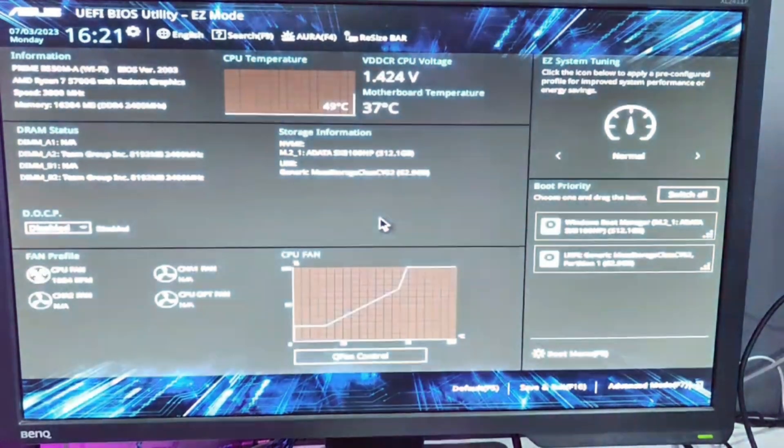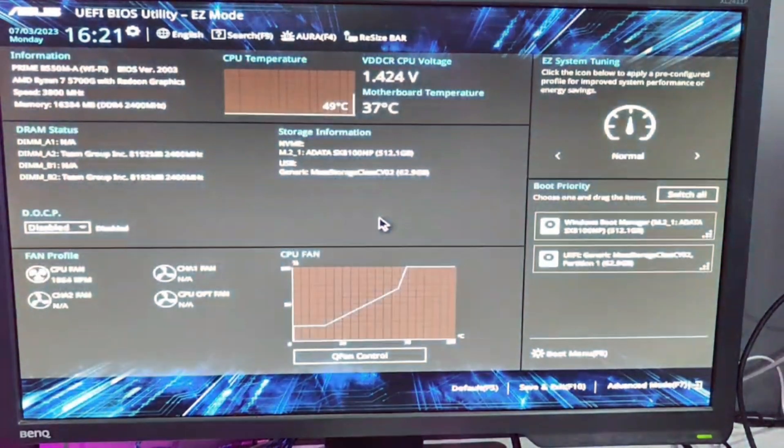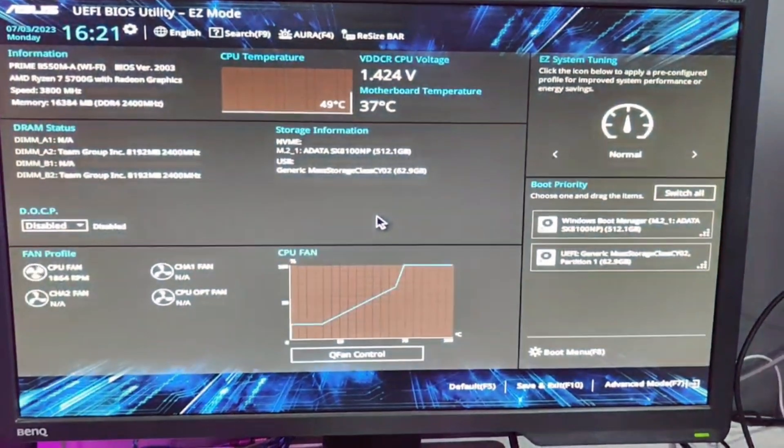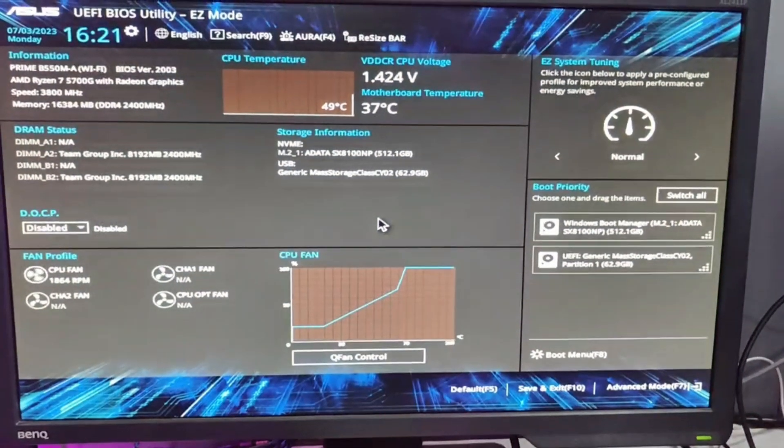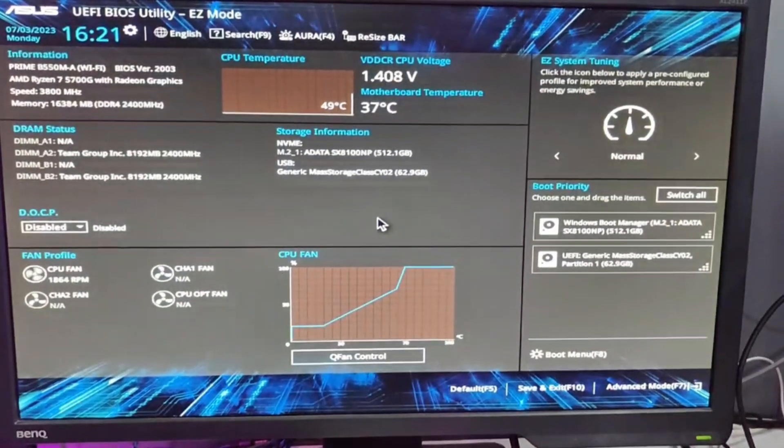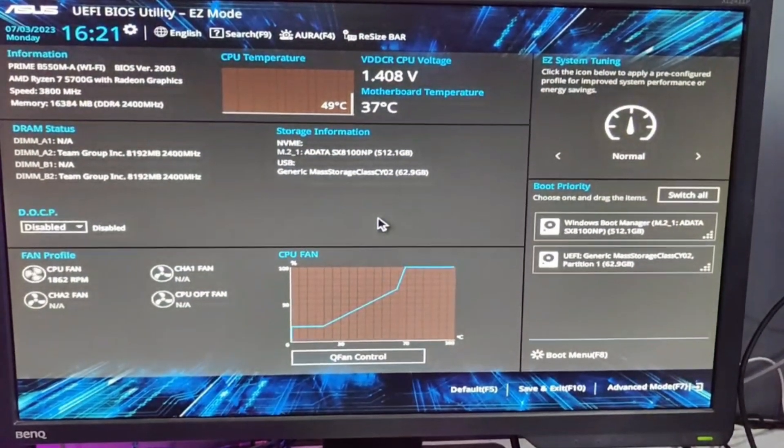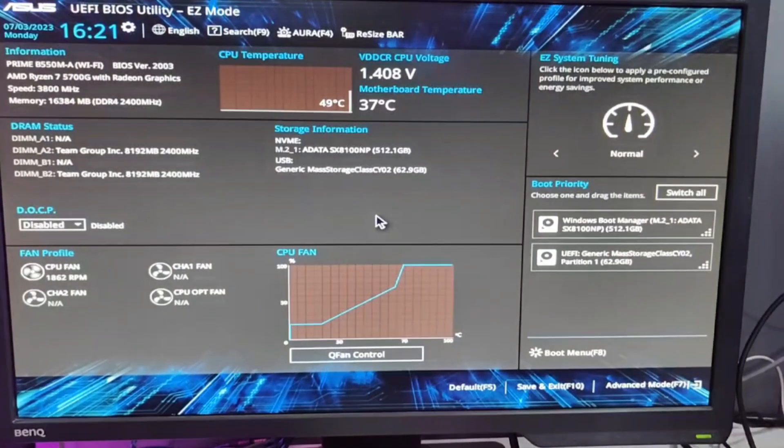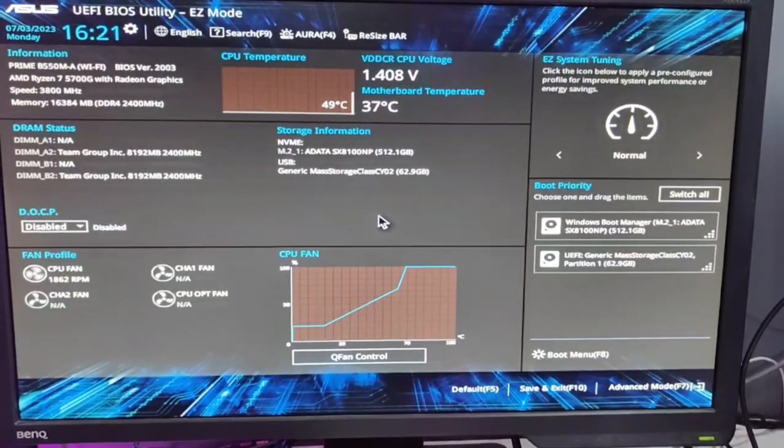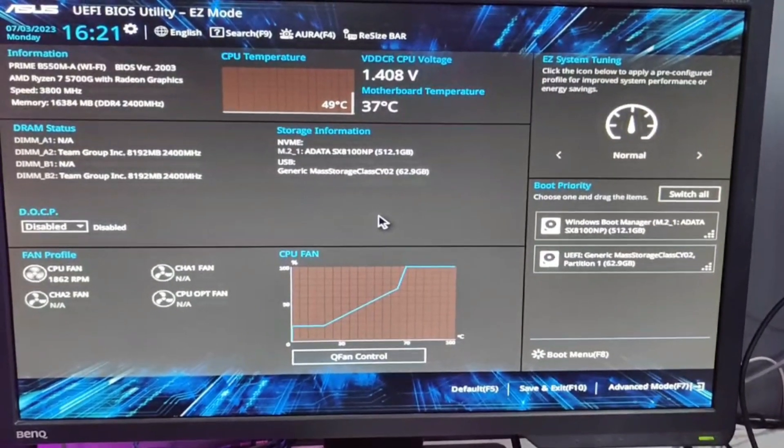The BIOS key can be different on different computers. On my end, it's the Delete key, but on yours it can be Delete, Escape, F12, or F2. You can find this on Google, or I have created a video on how to create a shortcut to BIOS on your desktop.